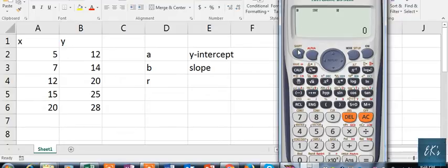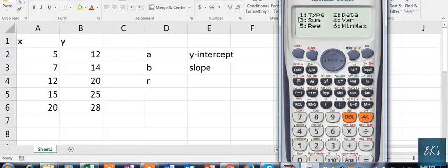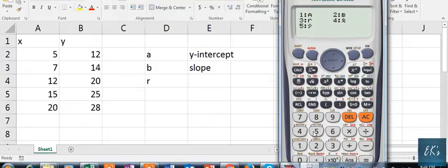Press Shift, then press 1. From the list of 1 to 6, we will select Regression by pressing 5. Now A, R, and B are available to calculate.